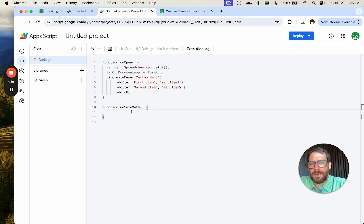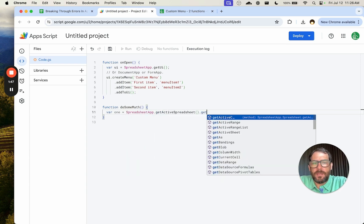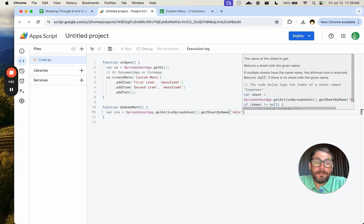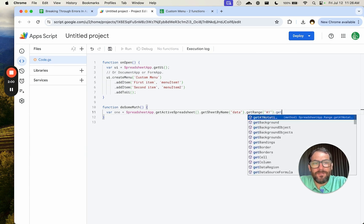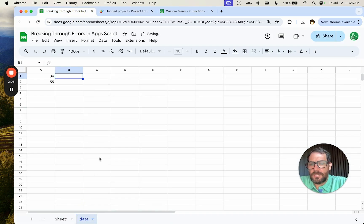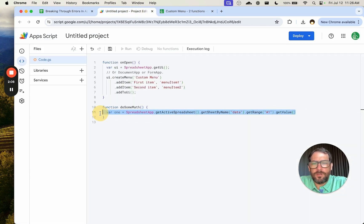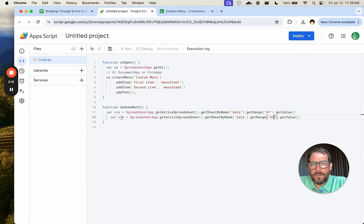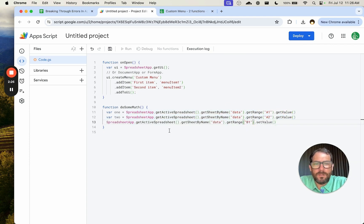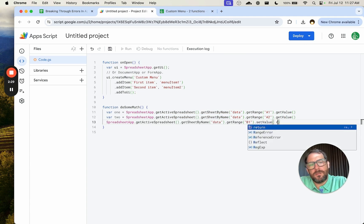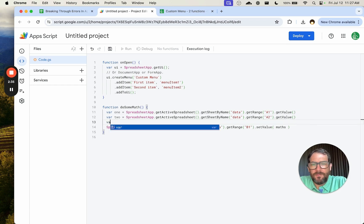So we have this function 'do some math', and we want to set variable1 equal to SpreadsheetApp.getActiveSpreadsheet().getSheetByName('data').getRange('A1').getValue(). We'll rename the sheet to 'data' once we're done. Then we'll do exactly the same thing but with A2 and call it variable2. Then we're going to do some math: variable maths equals variable1 plus variable2. And we're going to use SpreadsheetApp.getActiveSpreadsheet().getRange('B1').setValue with the value set as maths. Simple.